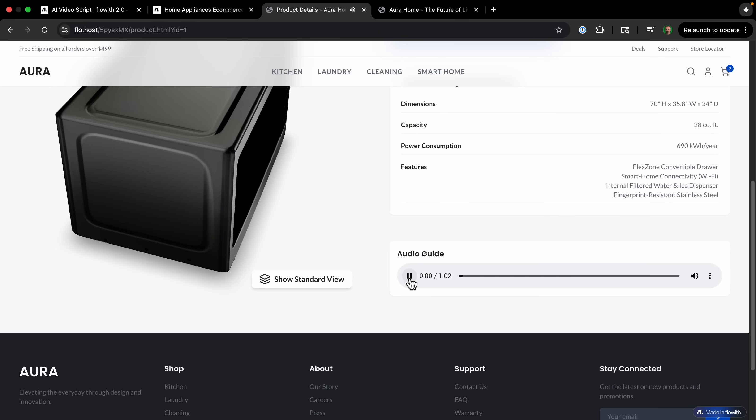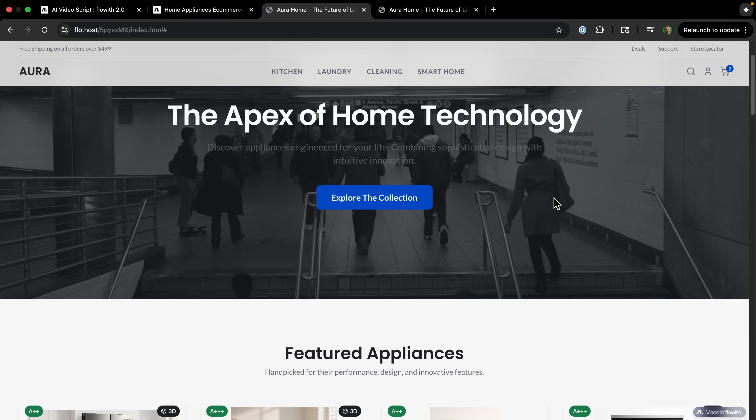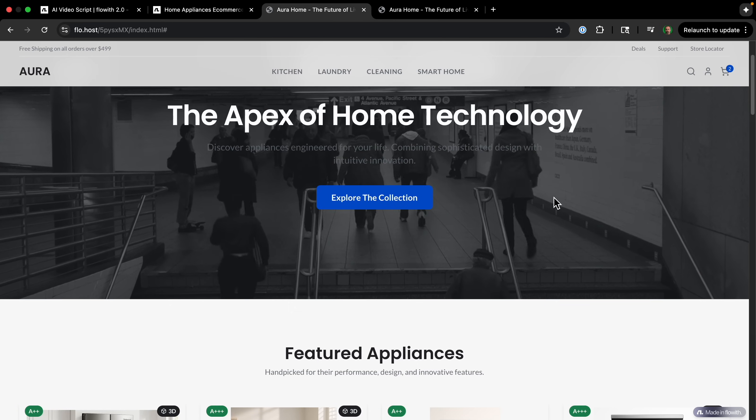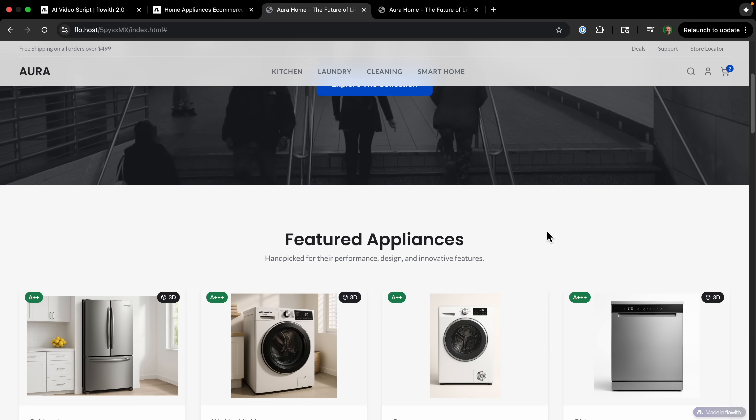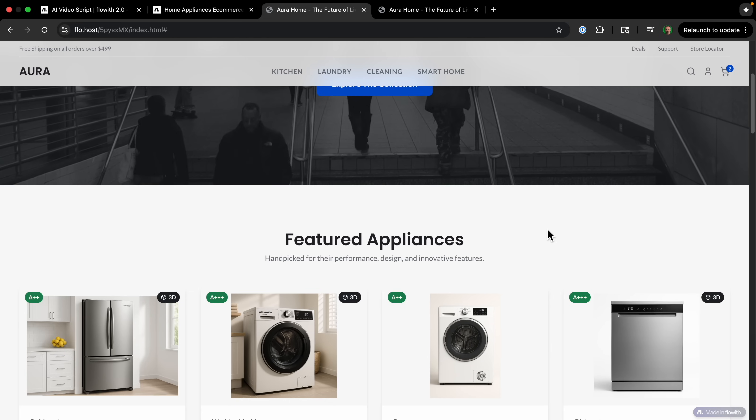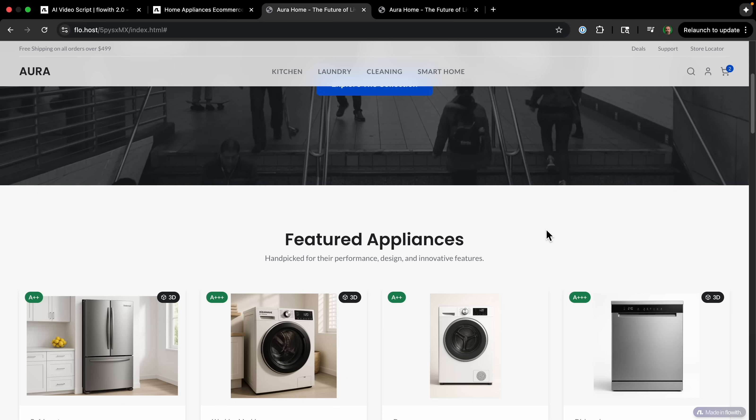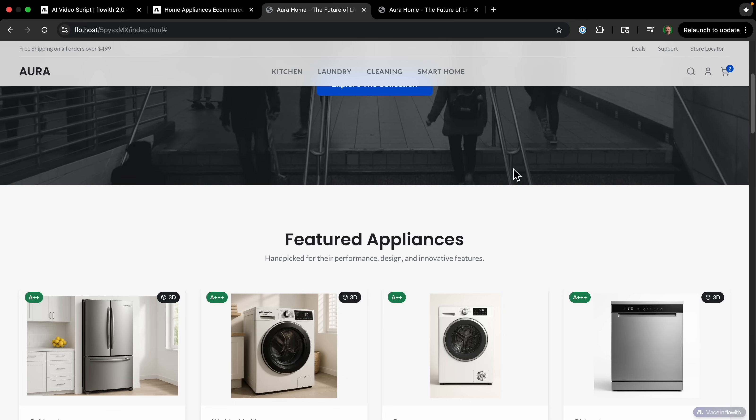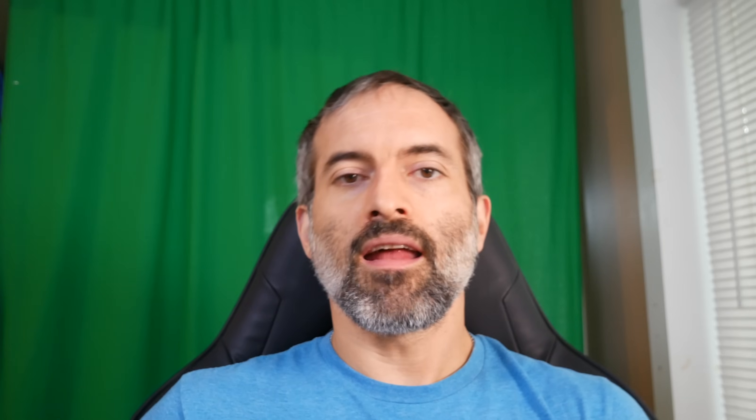Discover the Stellar Wave, an over the range microwave that functions as your kitchen's command center. So I've never seen an AI agent that could create images, videos, 3D models, audio, all with just a single prompt.